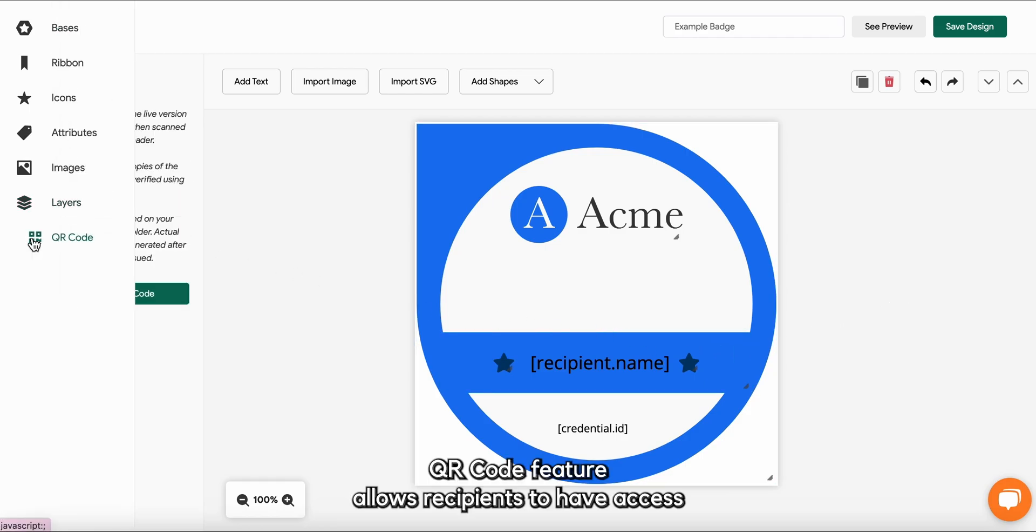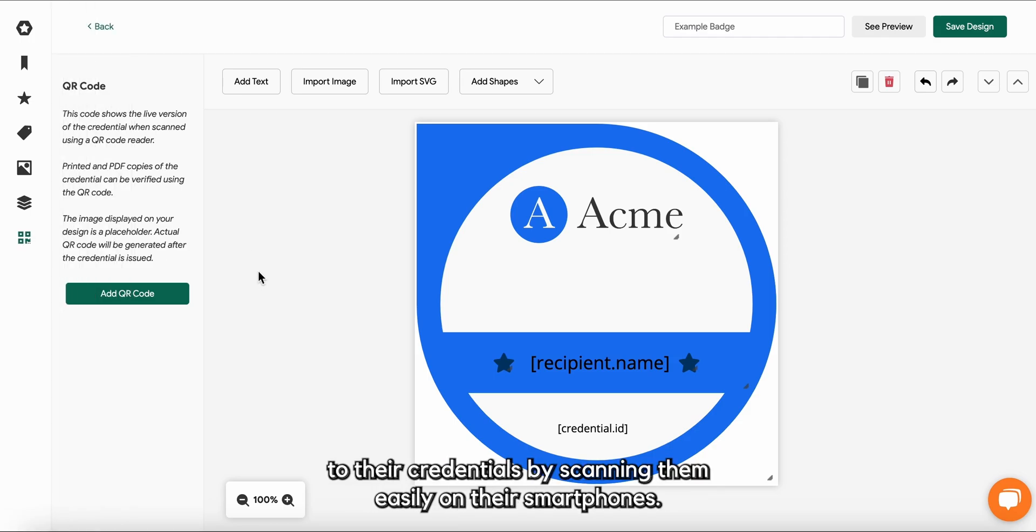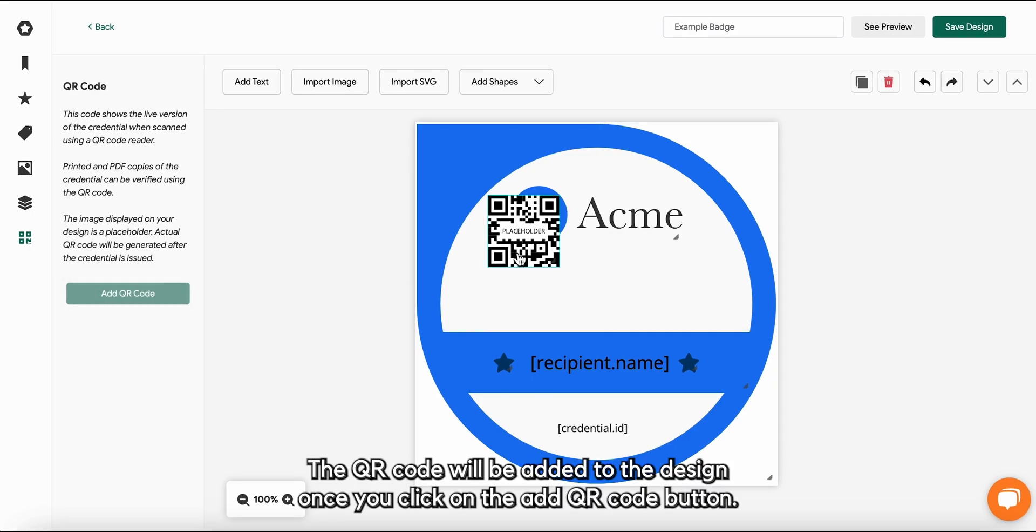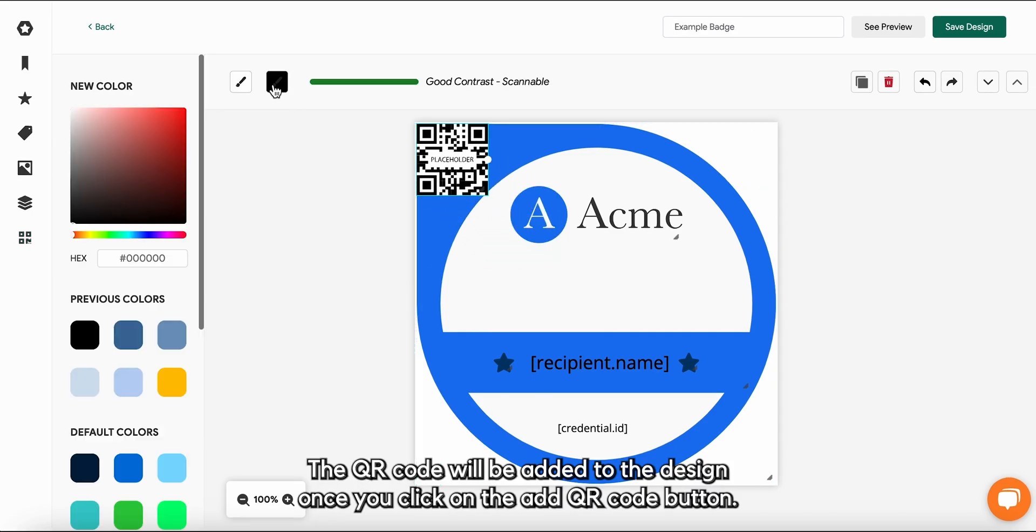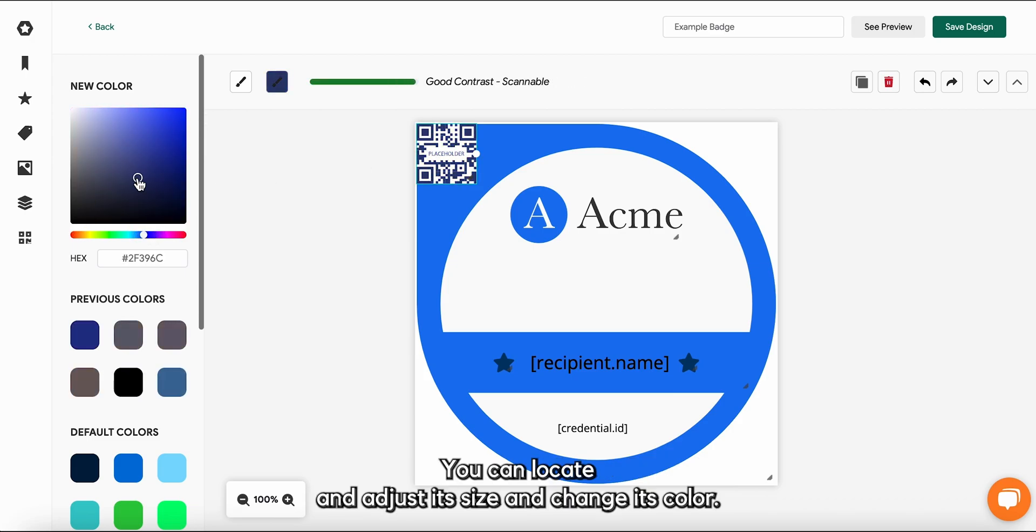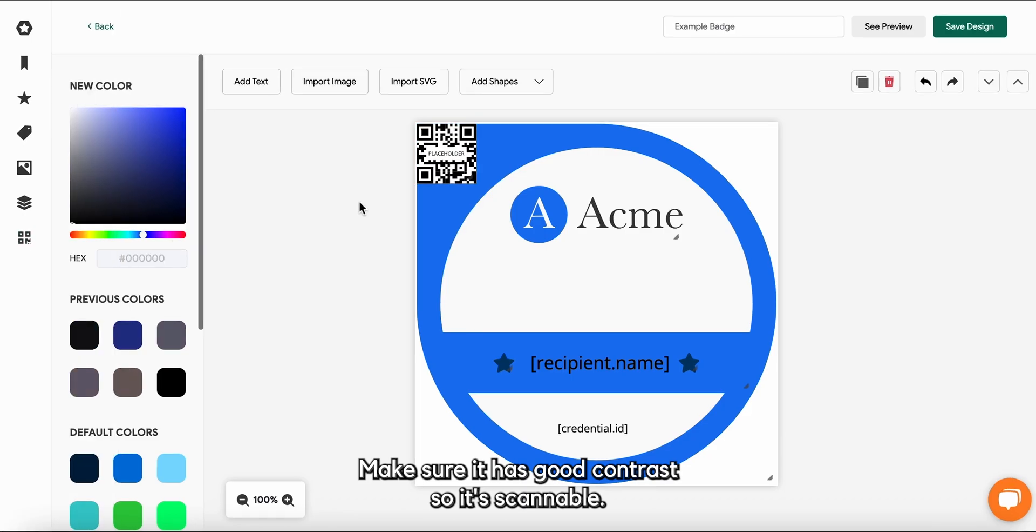QR code feature allows your recipients to have access to their credentials by scanning them easily on their smartphones. The QR code will be added to the design once you click on the add QR code button. You can locate and adjust its size and change its color. Make sure it has good contrast so it's scannable.